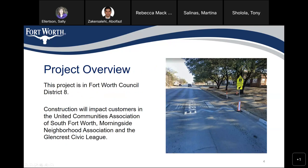This project is in Fort Worth Council District 8, and construction will impact customers in the United Communities Association of South Fort Worth, Morningside Neighborhood Association, and the Glencrest Civic League.